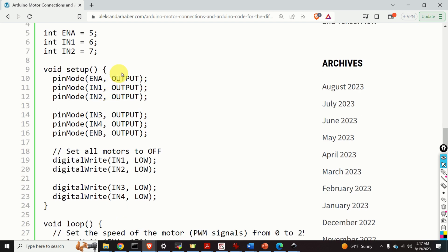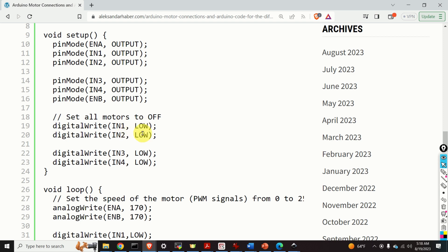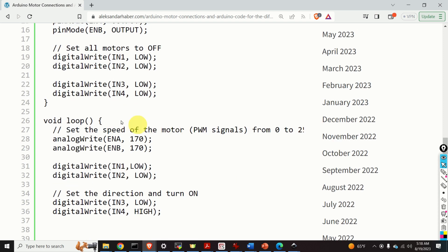Here is our setup function. Over here we are saying that the control pins for motor A and B are the output pins. Over here we set all motors to OFF. That is, we do digitalWrite to pin IN1 and IN2 low voltage. In that way we will turn off motor A. Similarly, we can turn off motor B.